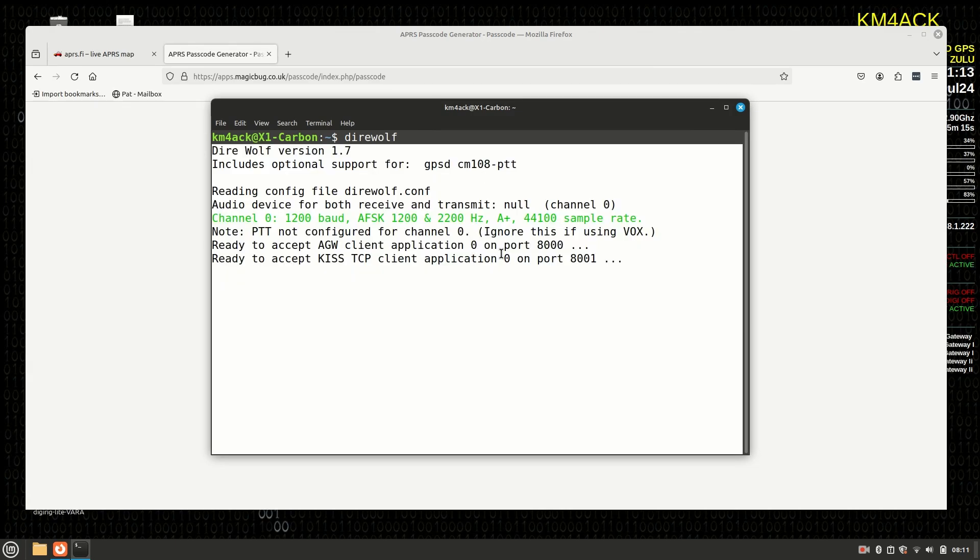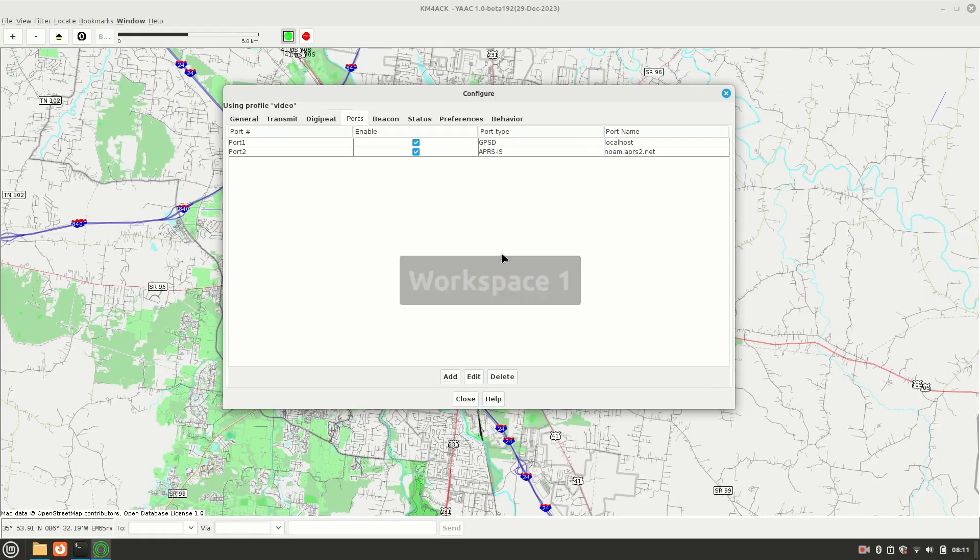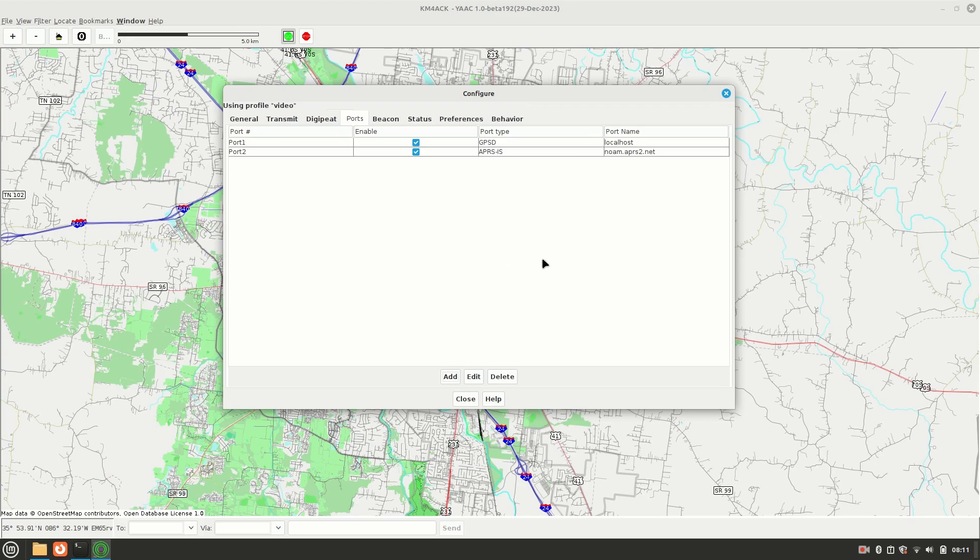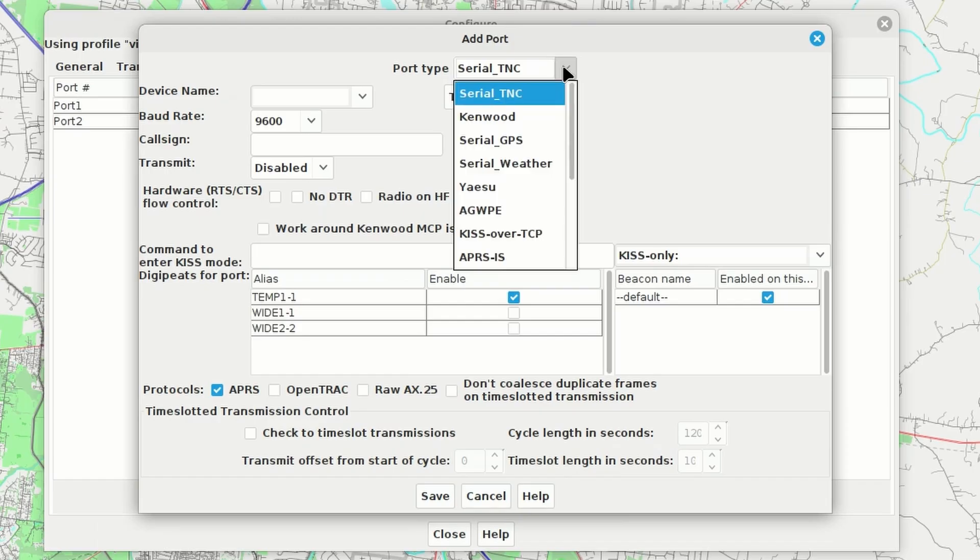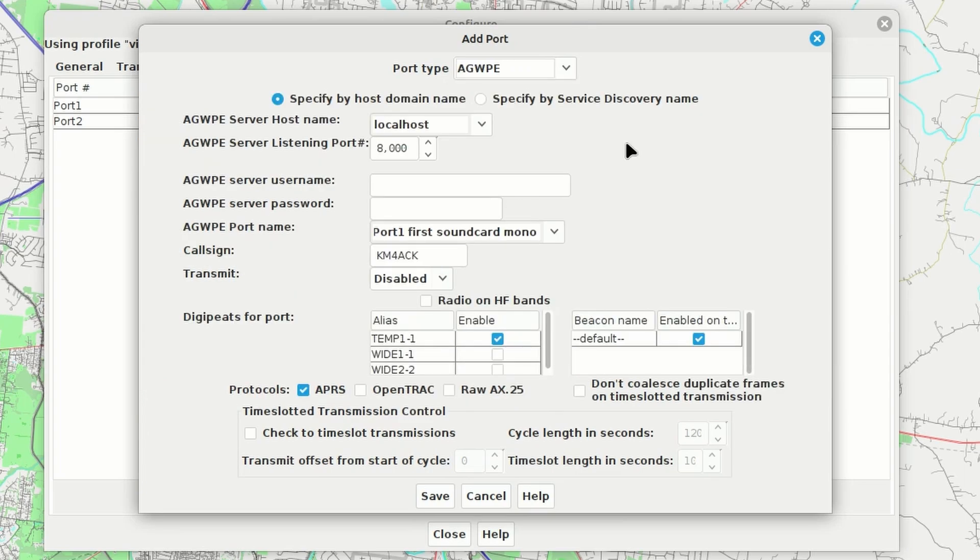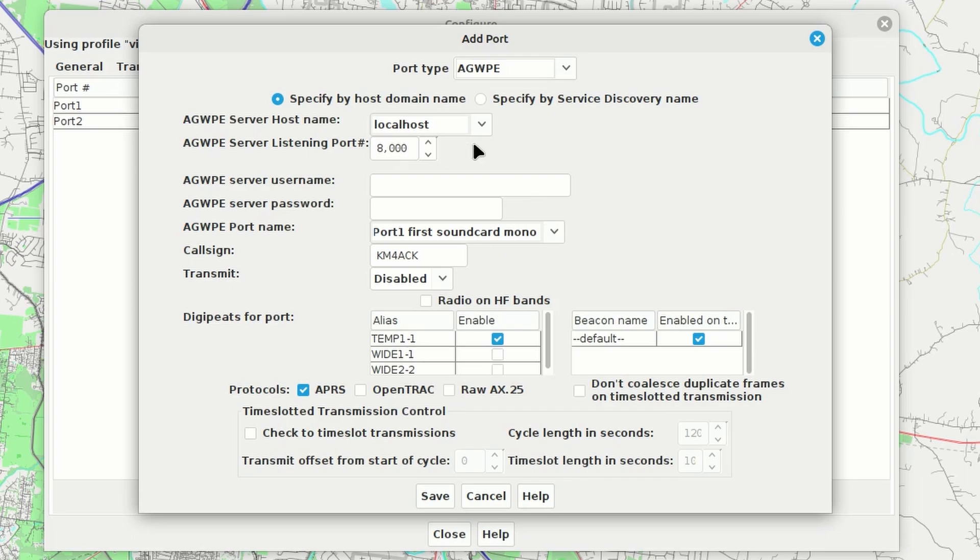So, we'll start Direwolf in the terminal window here. That looks good. Now, we can go back into YAC and create our new port. Again, we're going to come down to the add button. This time in the port type drop down, we're going to choose AGWPE. And we should be able to leave all of this at default. Localhost just says it's running on this particular machine that I'm working with right now. The port is a standard port that's used by Direwolf. So, unless you've changed it in Direwolf, you can leave that as default.